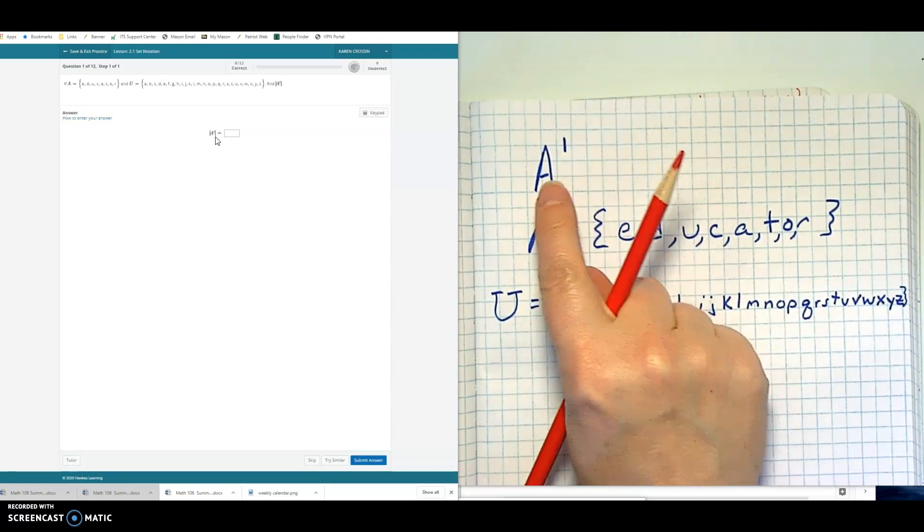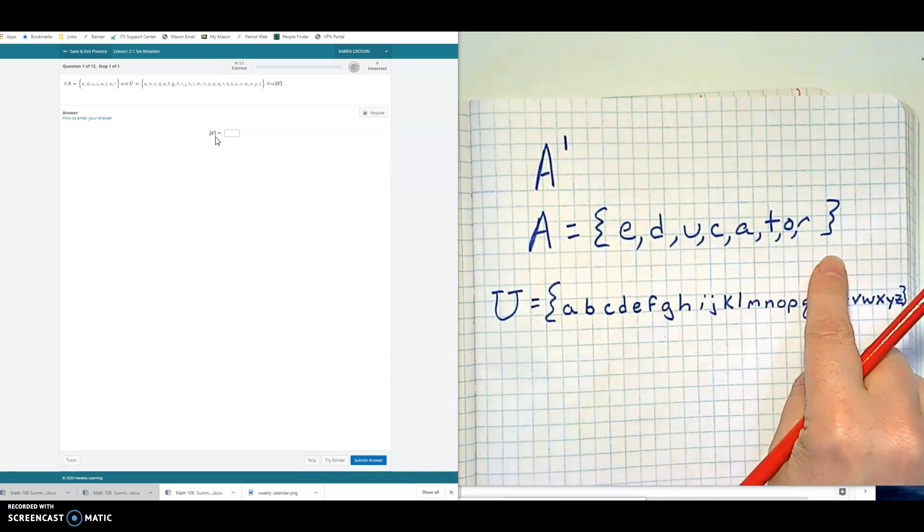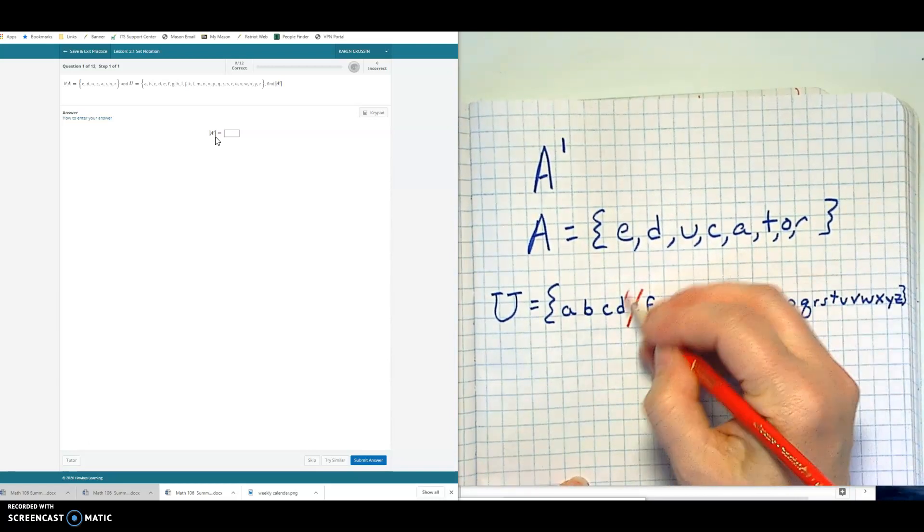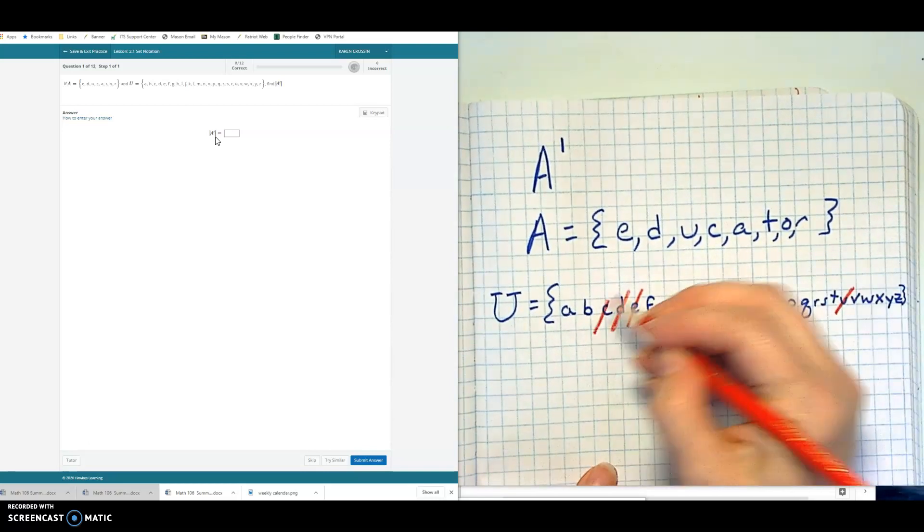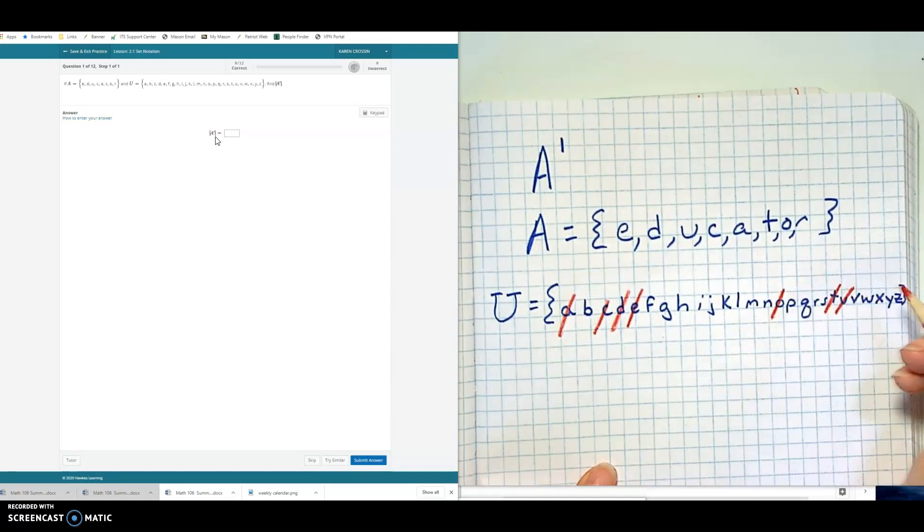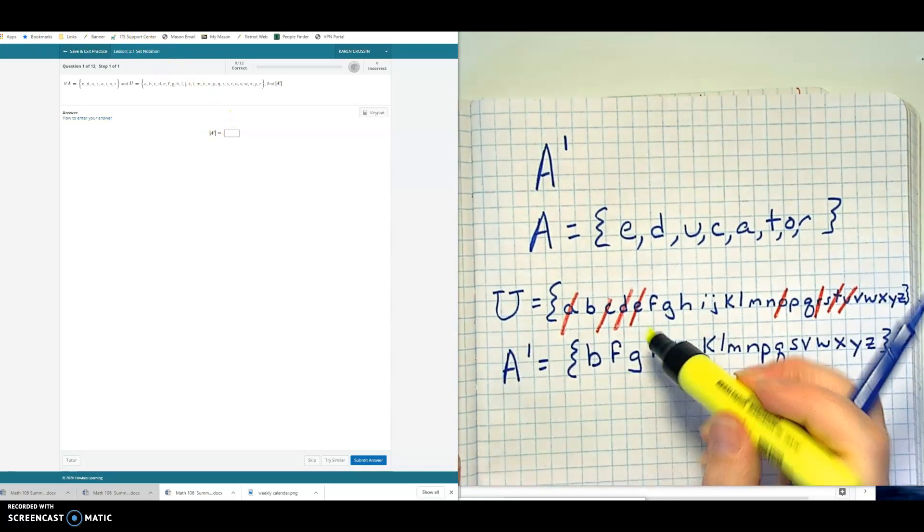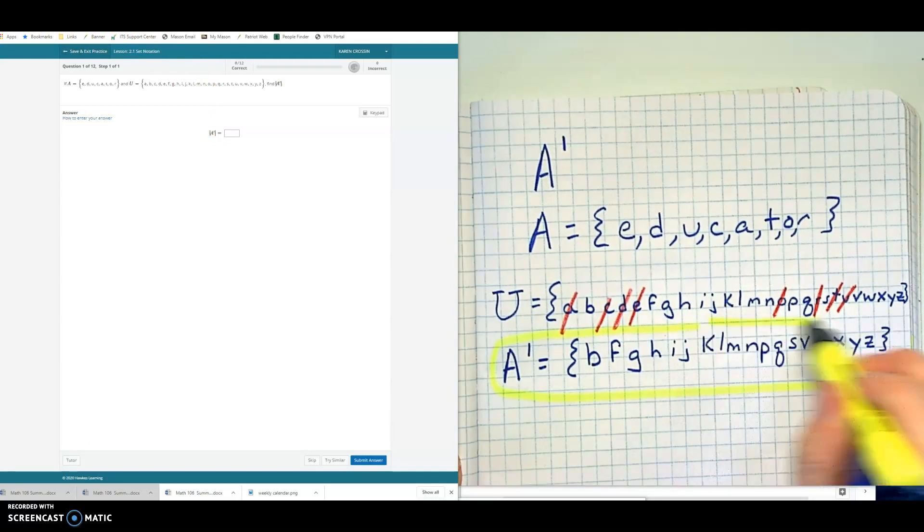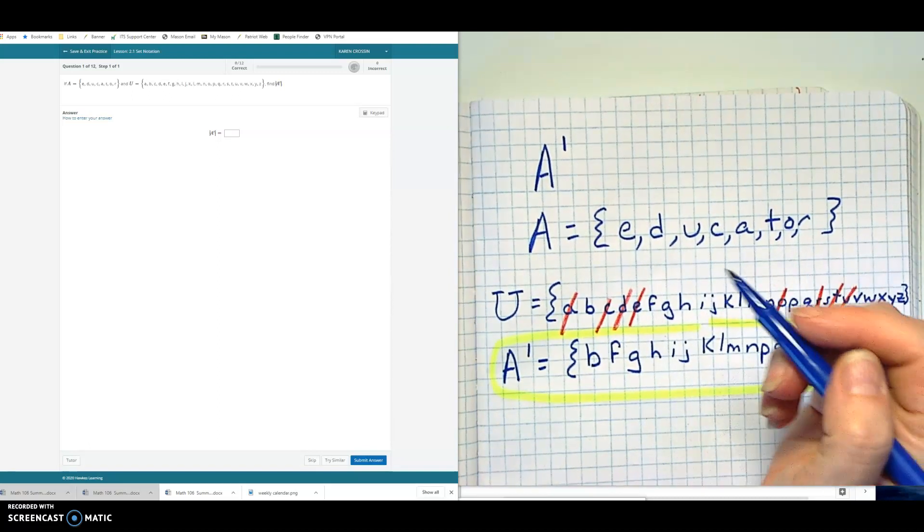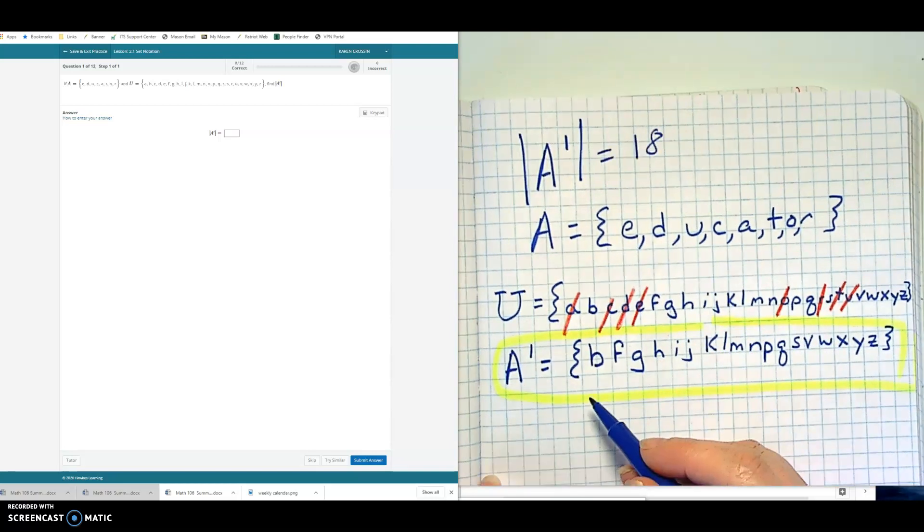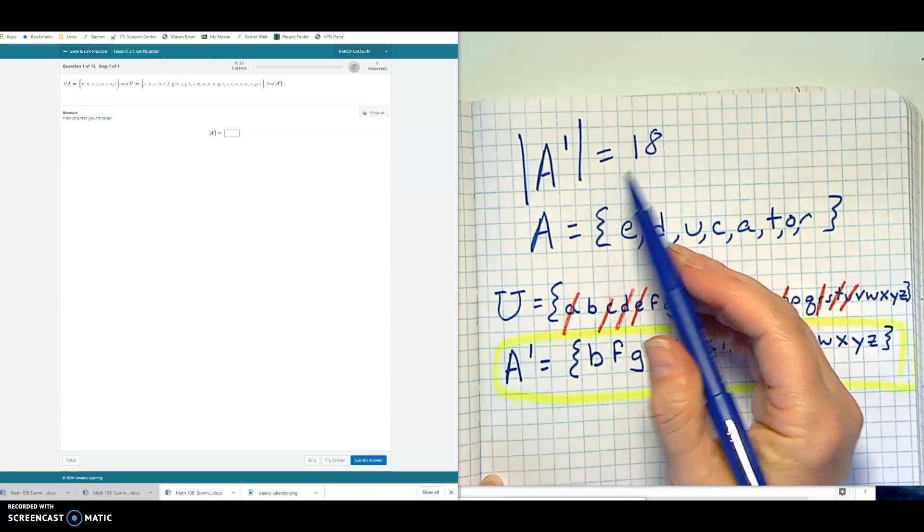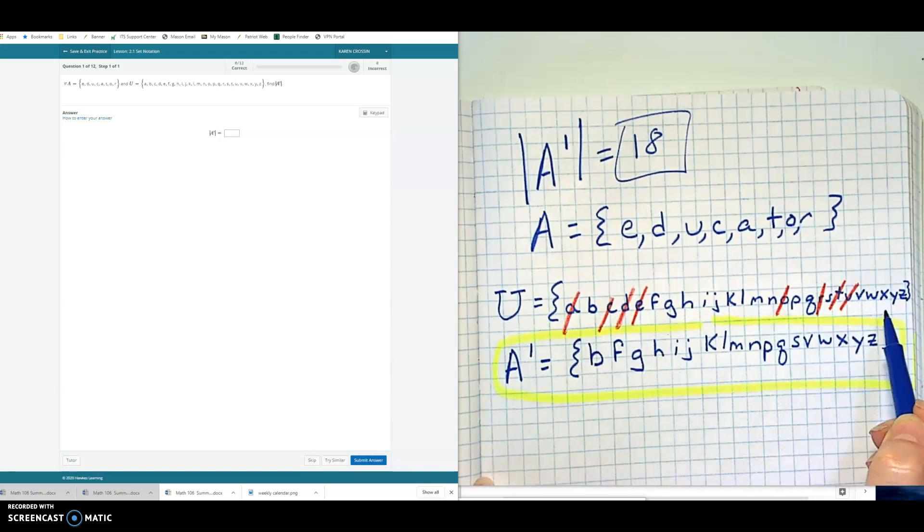You've got to be really careful with the symbols. First, I want to address the A complement, which we already talked about. If we're looking for A complement, then we're looking at everything that's not in A. So we're going to get rid of all these things. The E, the D, the U, the C, A, T, O, and R. And what we have left is this set right here, which is A complement. But this problem, you've got to be really careful with all the symbols. This is why you take tons of notes. It actually asks for the cardinality of the set. So after you've done that, you need to count them. And when you count them, you get 18 elements. And that's what you need to type in there.